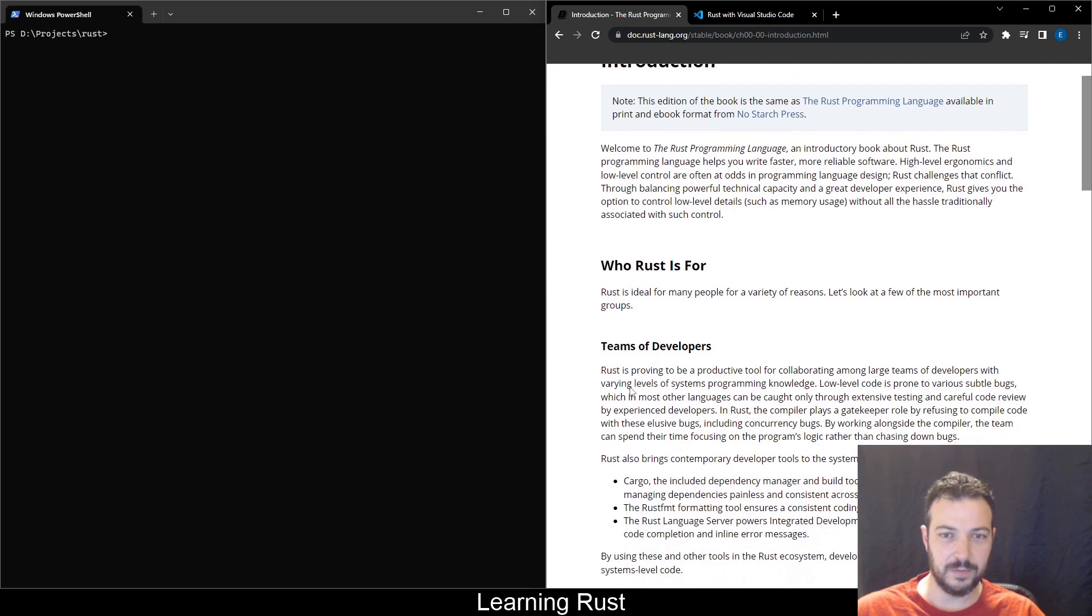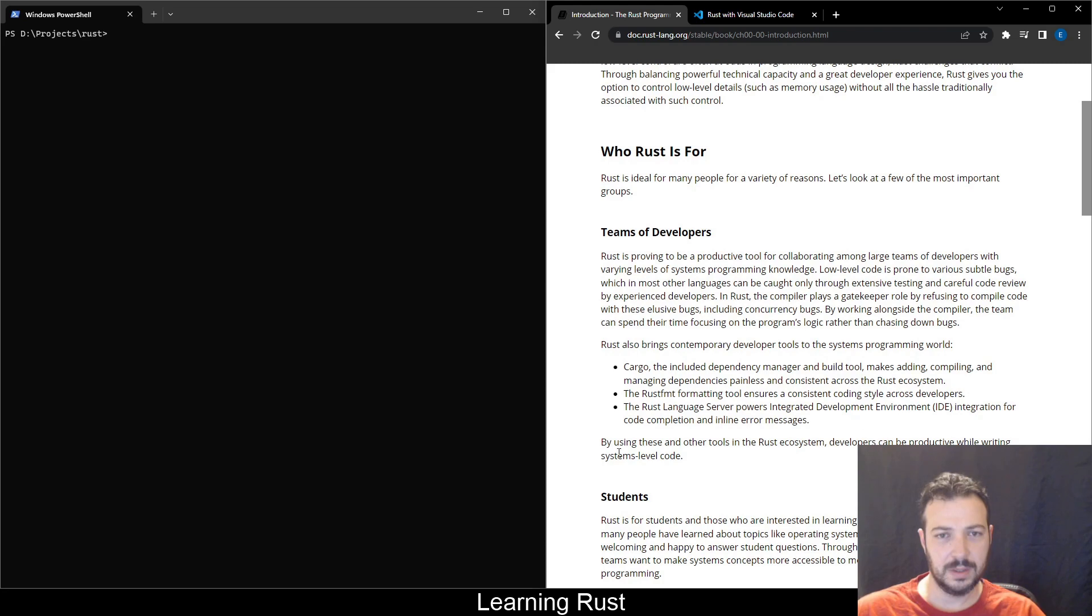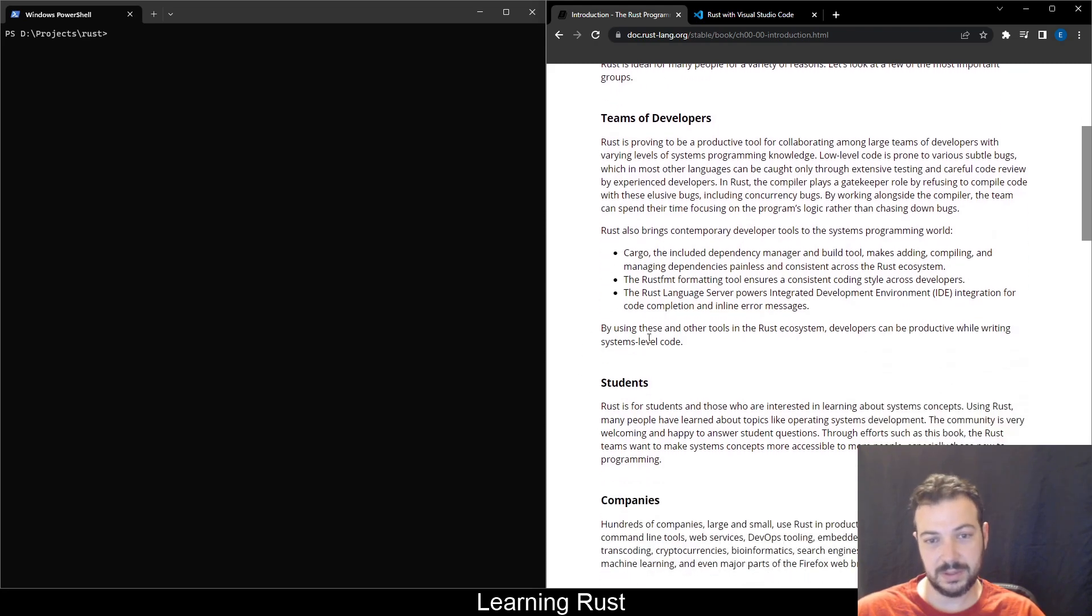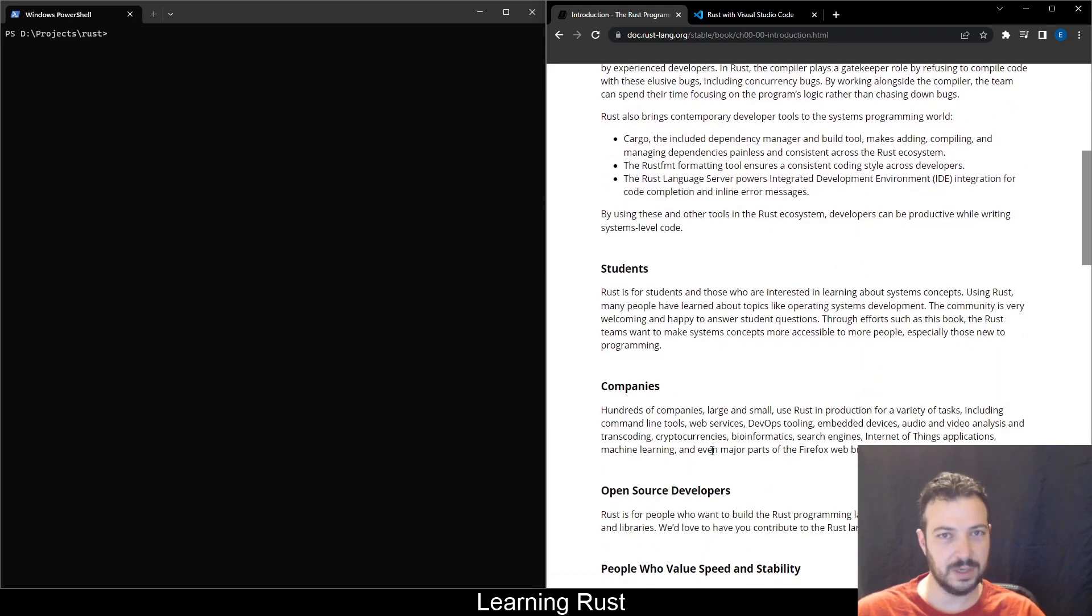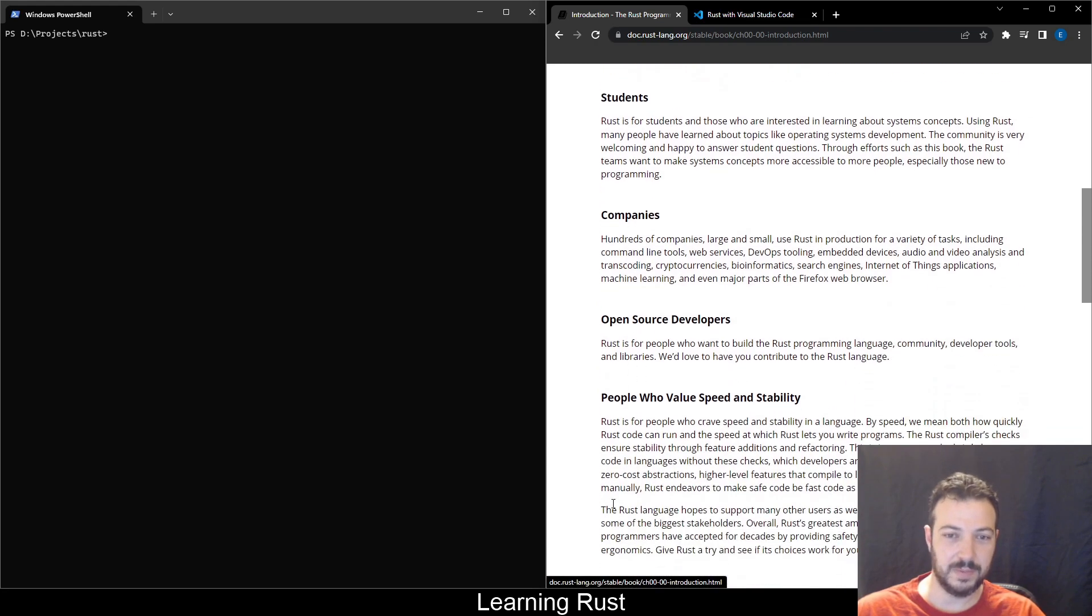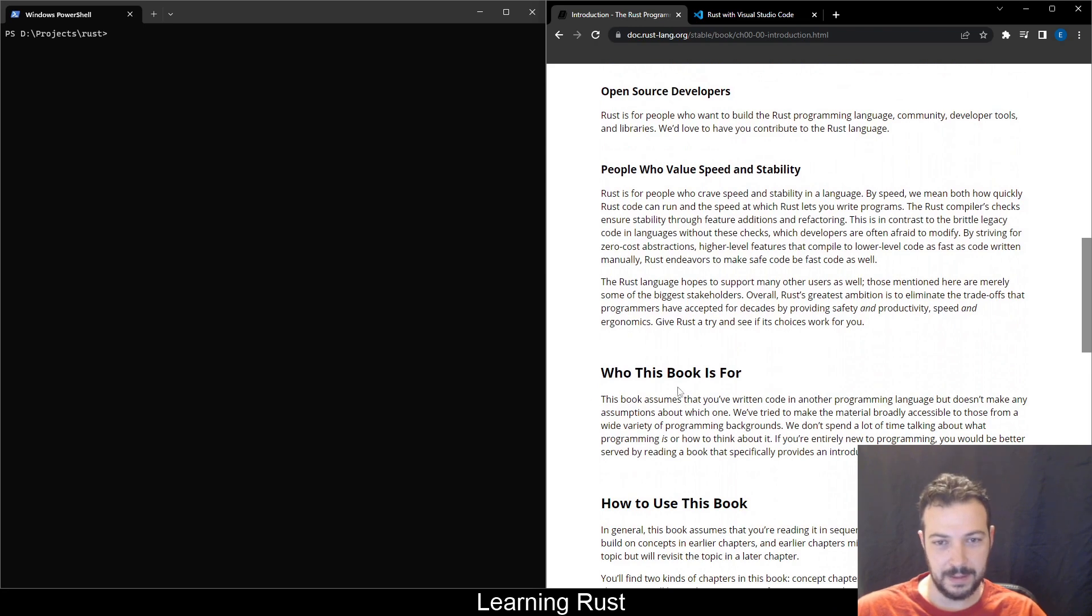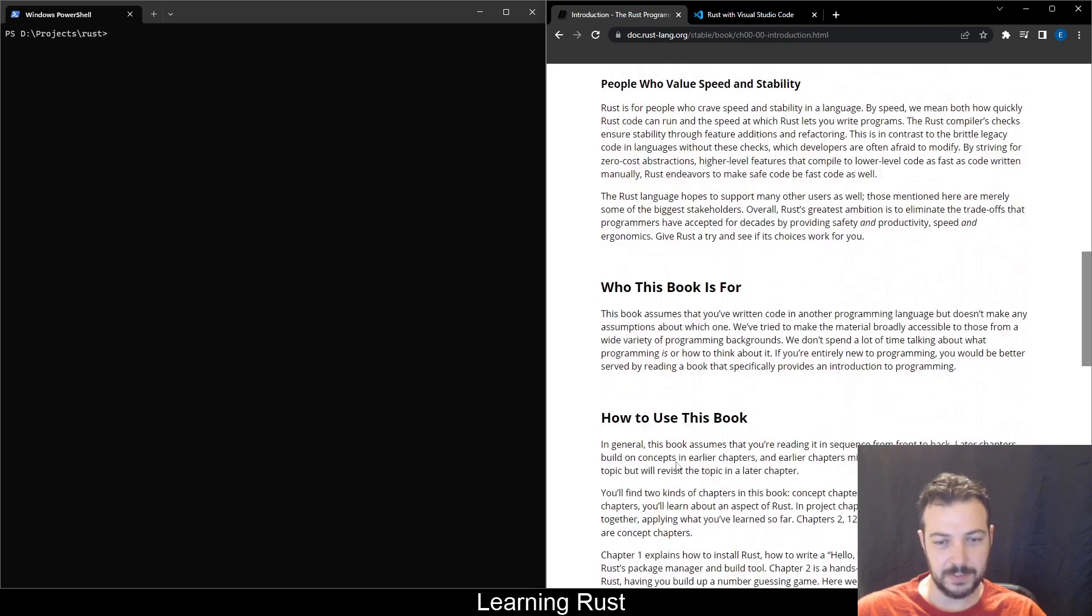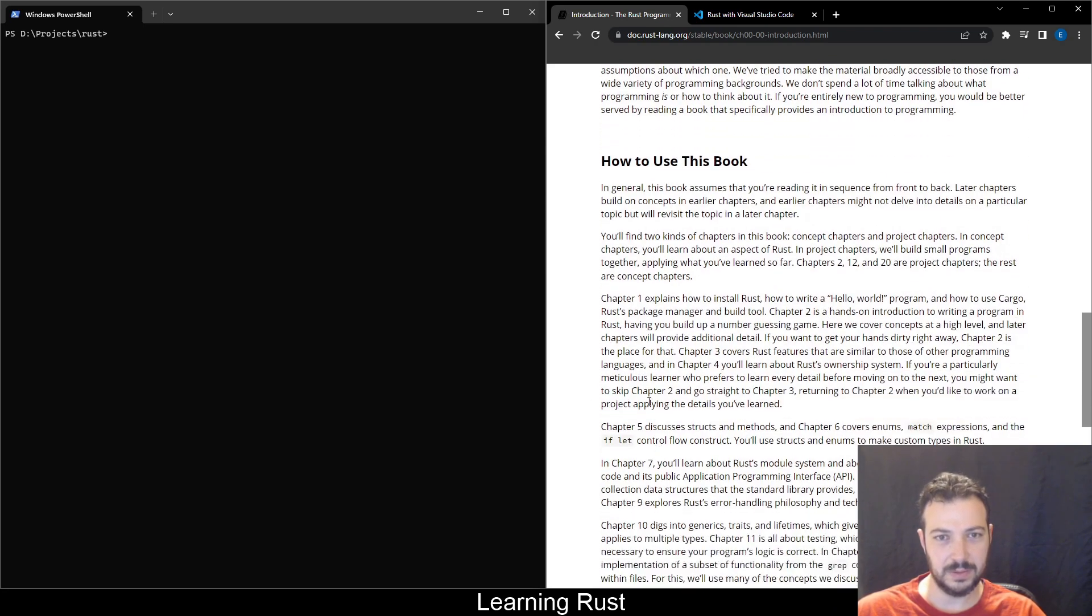Rust is ideal for many people for a variety of reasons. Let's look at a few of the most important groups. Teams of developers, students, companies. Okay, this is just too general. I don't know. Open source developers, people who have... Oh yes. This is very specific.